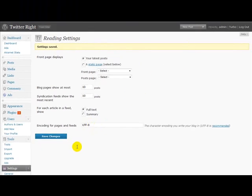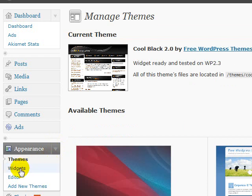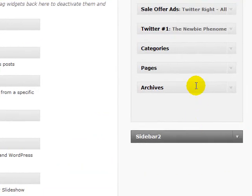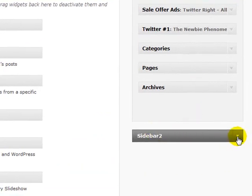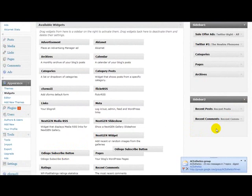The only other step before we're done is to go to Appearance, then Widgets. Your theme has to be widget-ready — not all WordPress themes are, but this one is. In the widget control panel, you'll see a button that says 'Odiogo Subscribe Button.' I'm going to open up the Sidebar and drag that button into it and drop it.